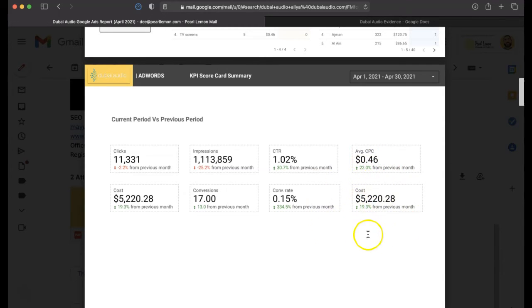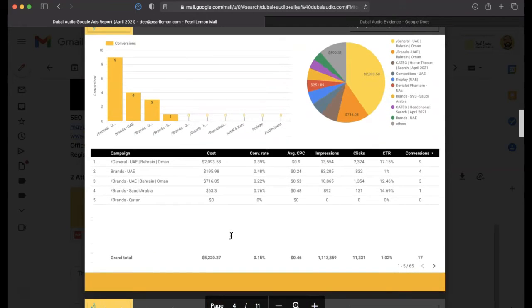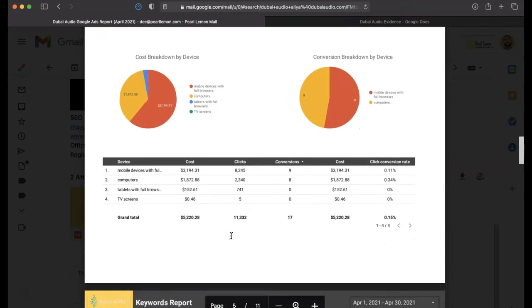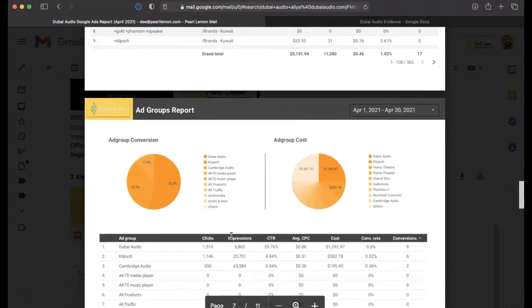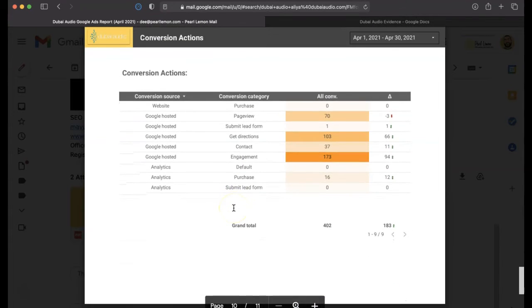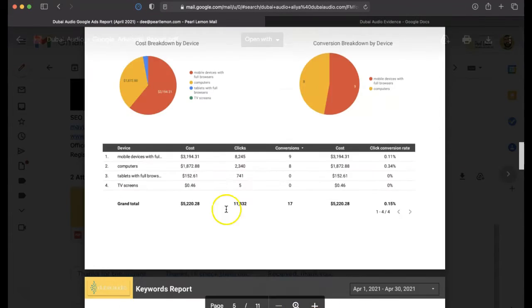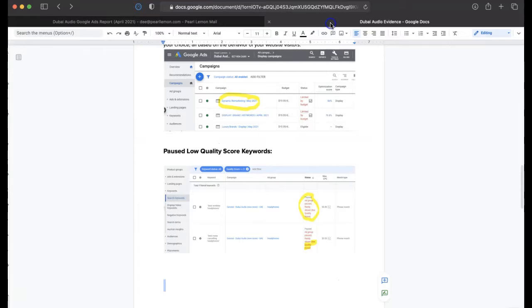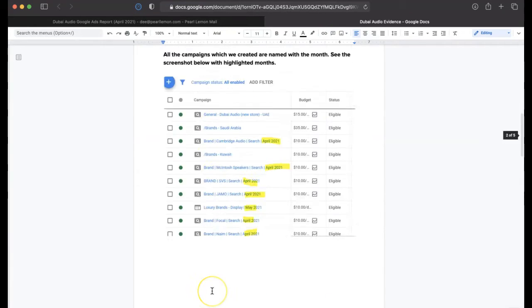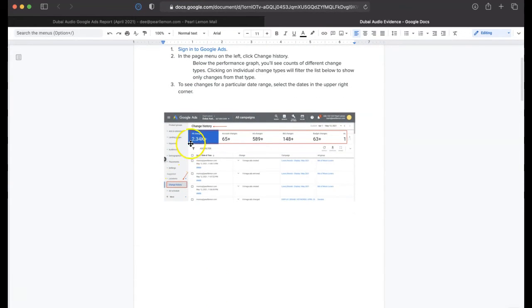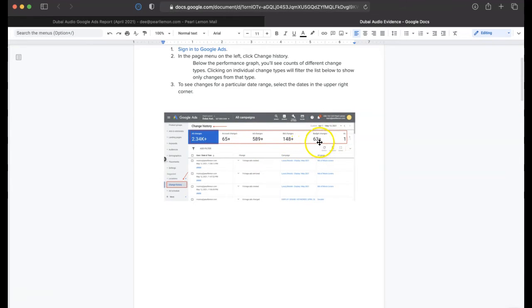But our actual, whilst the costs have gone up, so have the conversions. So overall, it still ends up being positive ROI. And as you can see, there's a pretty significant amount of data that you can see here. We'll jump into also some kind of evidence of the level of work that we do. So as you can see here, all changes. There's 2,334 changes. This is an incredible level of change in the first month of us working together.